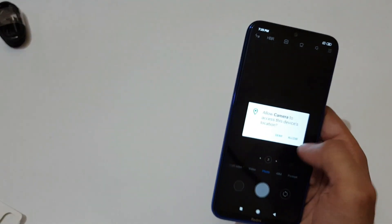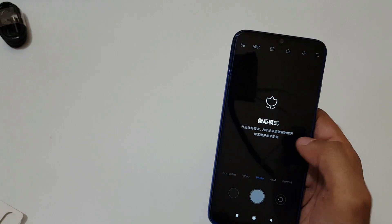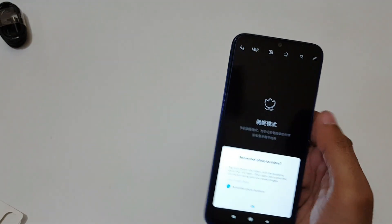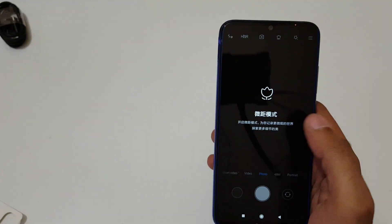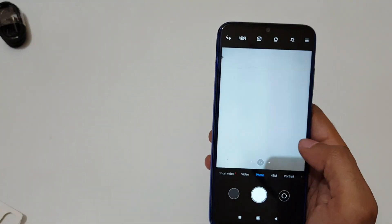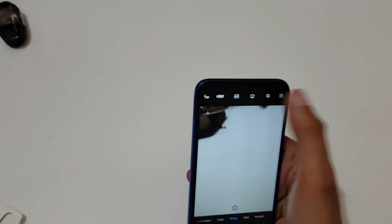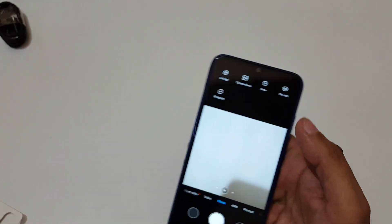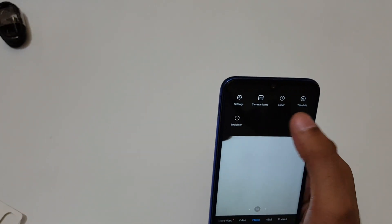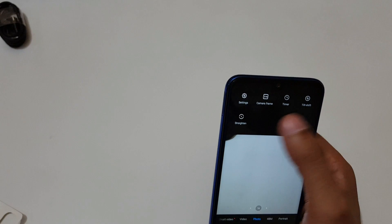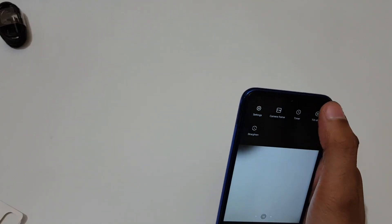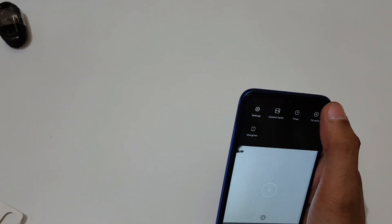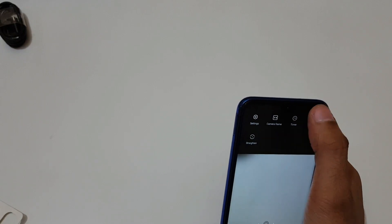Check its camera performance. If we talk about the camera UI, in top here we get the settings, camera frame, timer, tilt shift, and straightener. If we talk about the camera frame, it is 9:16 ratio, full, 1:1 ratio, and 3:4 ratio.